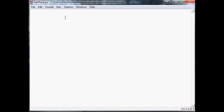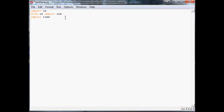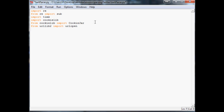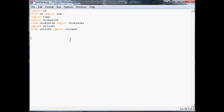Let's take this link, copy and paste it, and head over to our code. We're going to need a few imports. First, import regular expressions: 'import re' and 'from re import sub'. We're also going to import time, and then import cookielib, and 'from cookielib import CookieJar'. Then 'from urllib2 import urlopen' — so we also import urllib2 and from there import urlopen.